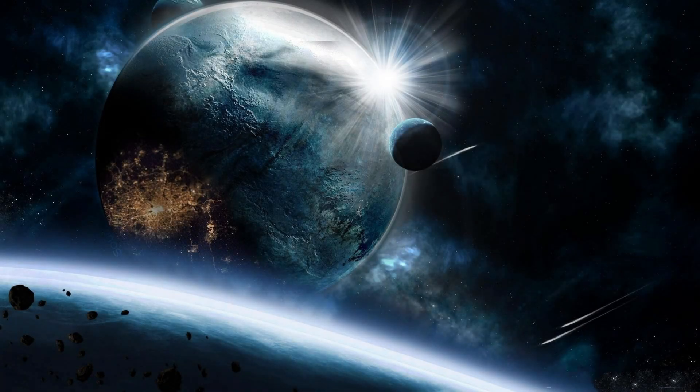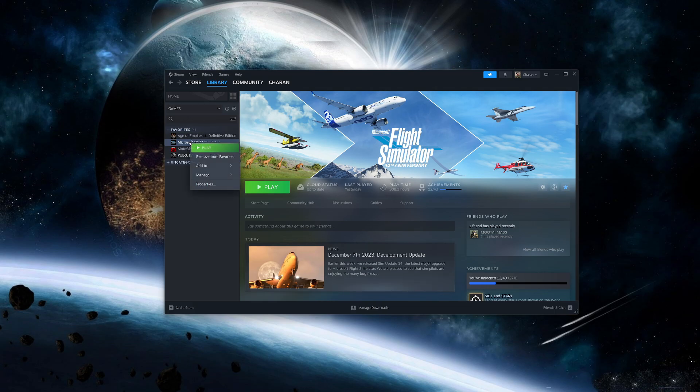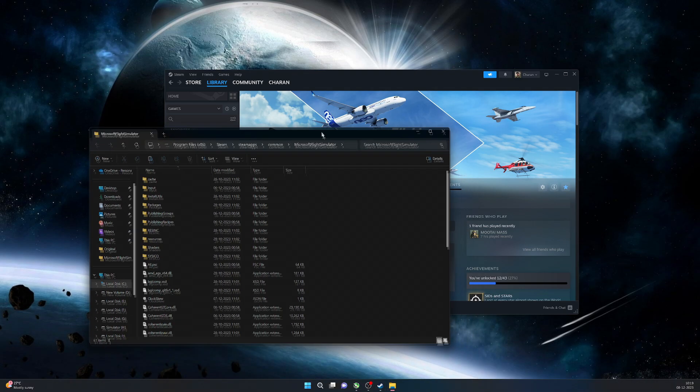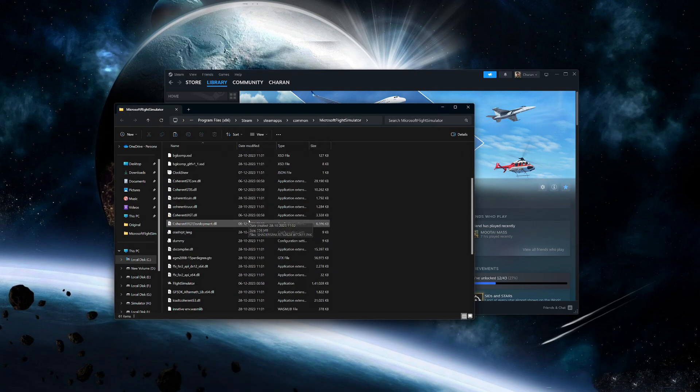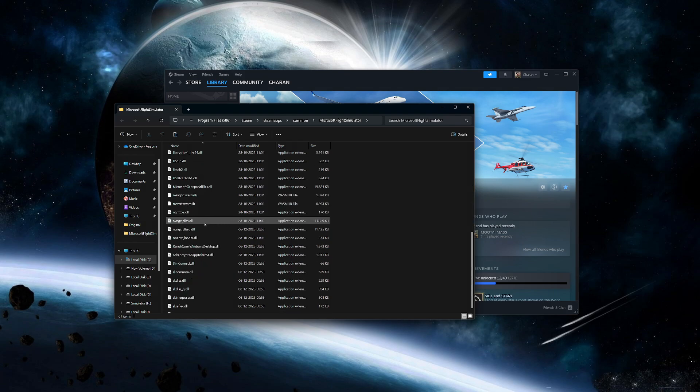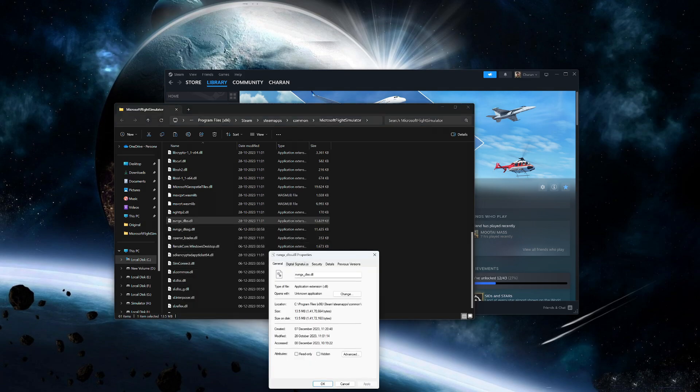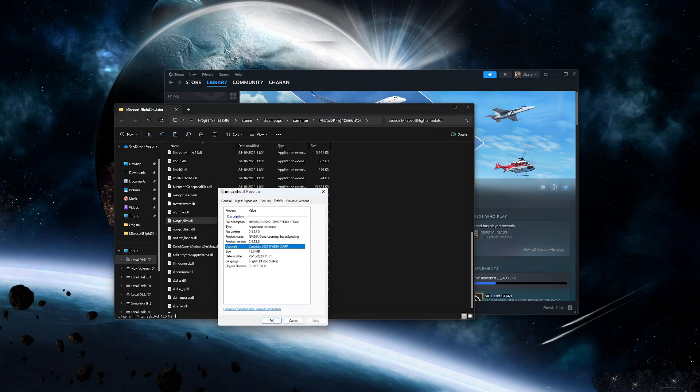Today let's update the DLSS file for Steam users. First, open up the Steam client, right-click on your MSFS, and go to Manage and Browse Local Files. Then check for the NVNGX DLSS file. Check its version by going to Properties and Details. Now copy this file and save it somewhere safe.